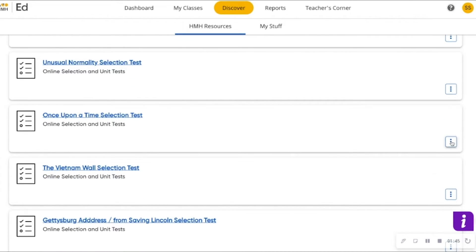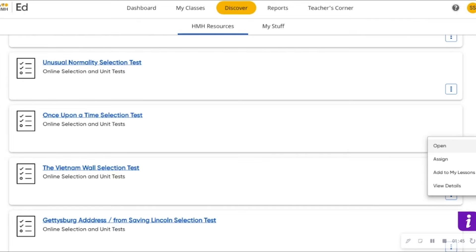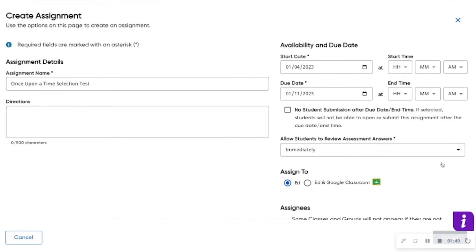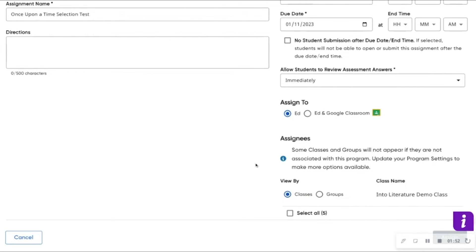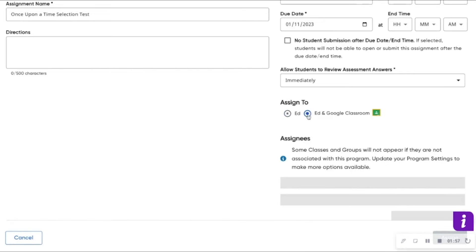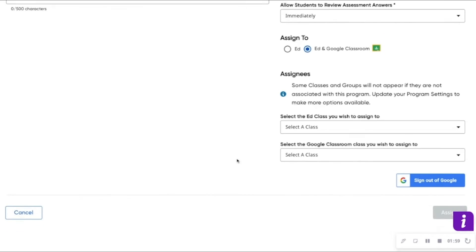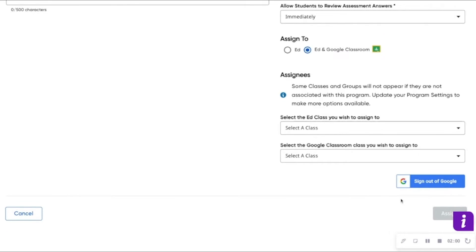After you have found your desired resource, click Assign and navigate over to Ed and Google Classroom. If you have not yet linked your Google Classroom account to Ed, you will simply be prompted to log into your Google account.